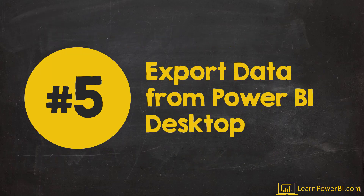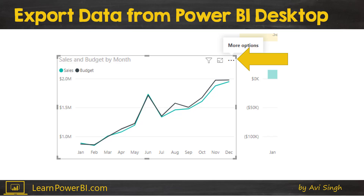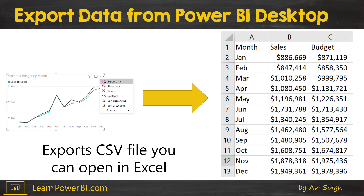Let's start with number five: export data from Power BI Desktop. For this we'll go to Power BI Desktop, which is the authoring tool. If you're authoring a model and want to quickly export something — maybe check the data — all you need to do is hover over the visual and click on the three ellipses, the three dots, and the option to export data should be right there. This gives you a CSV file which you can open inside Excel.